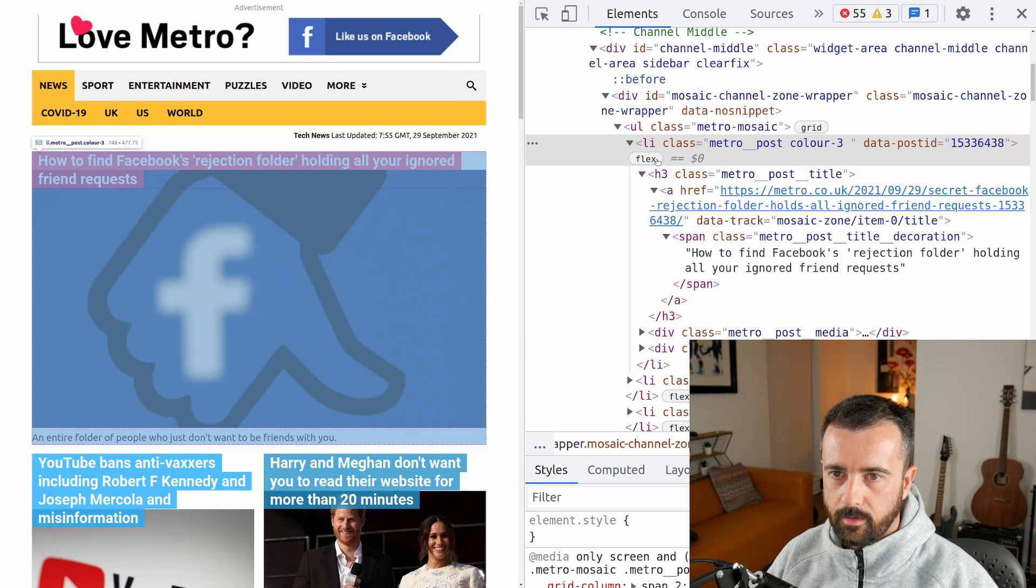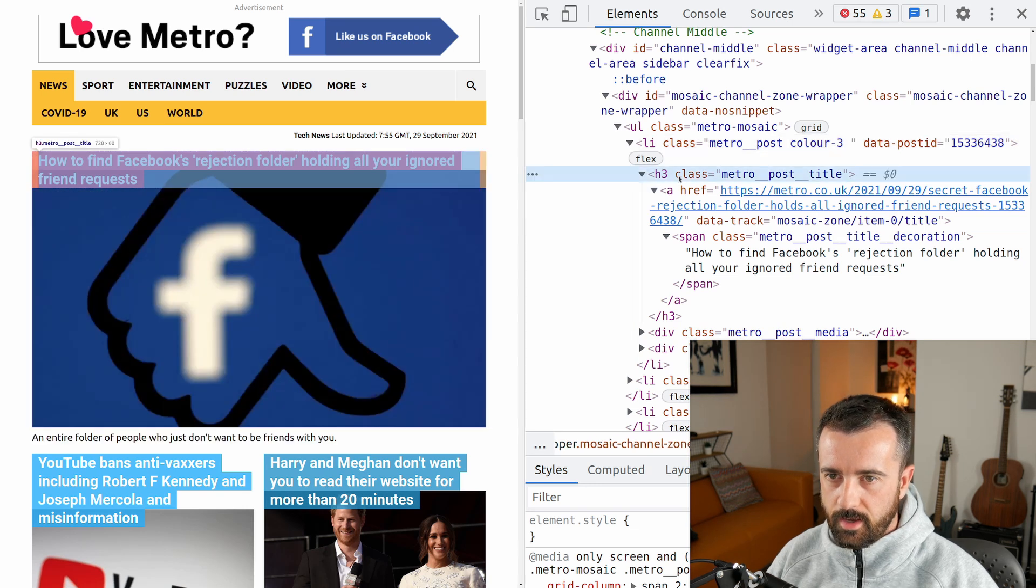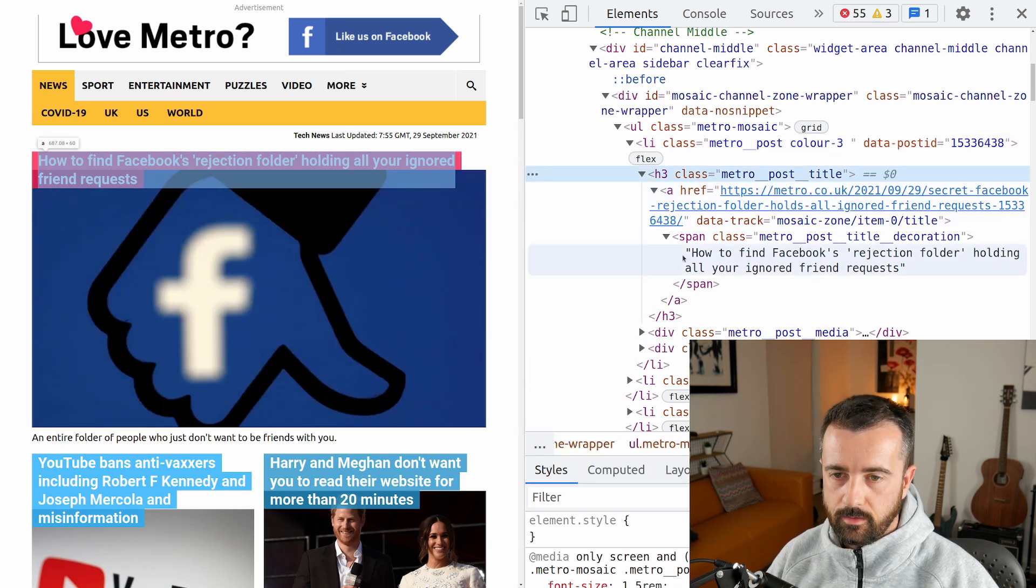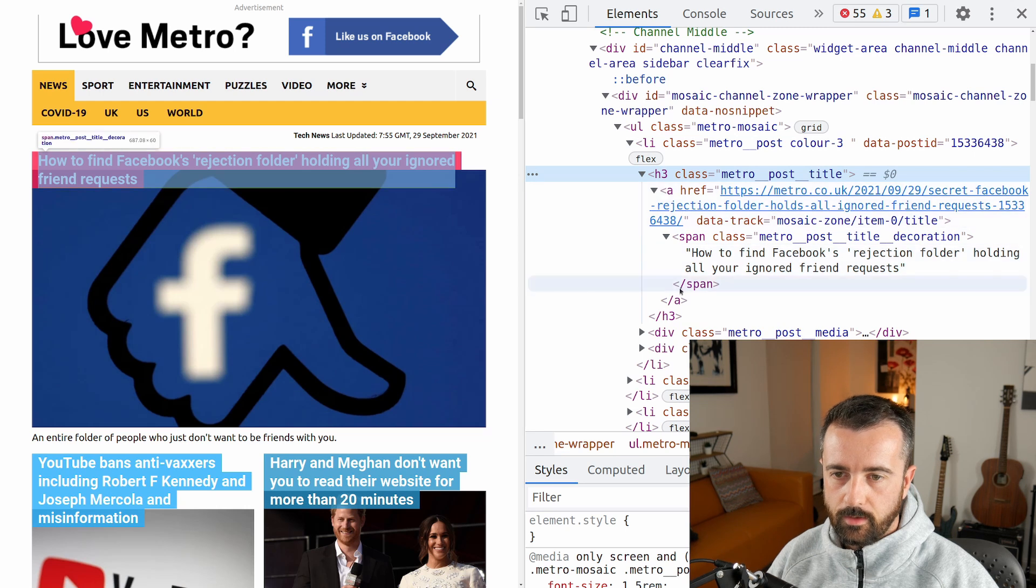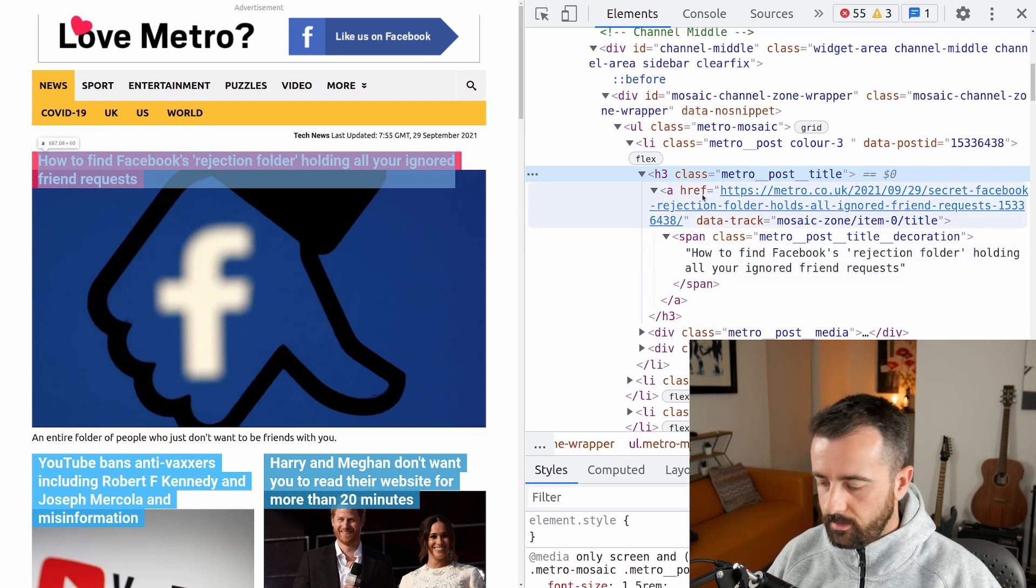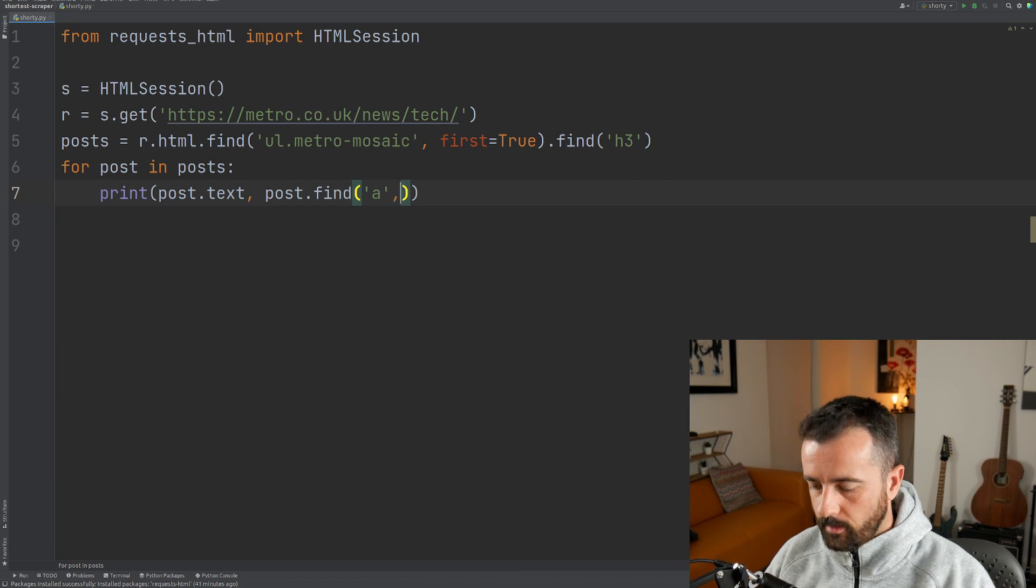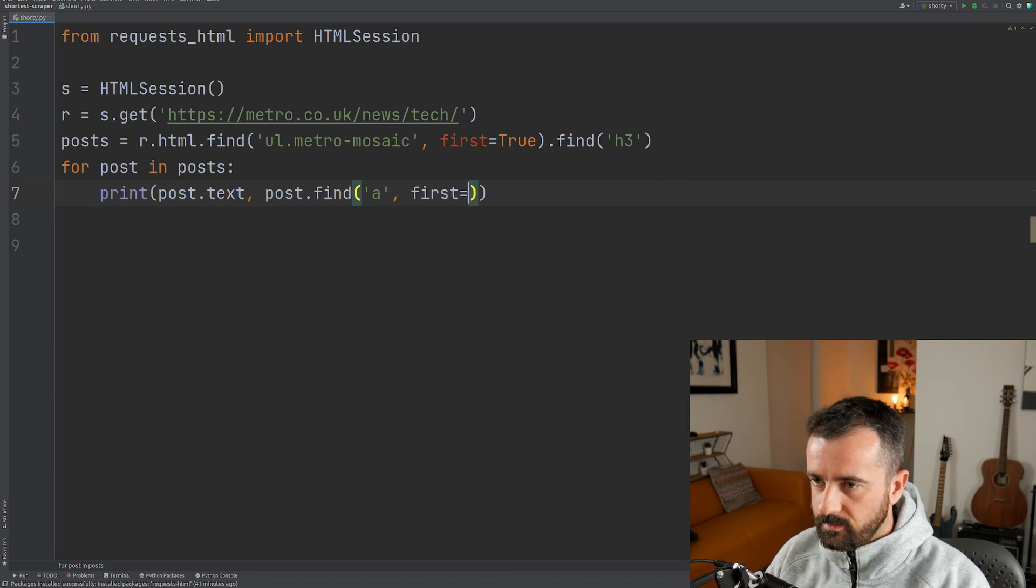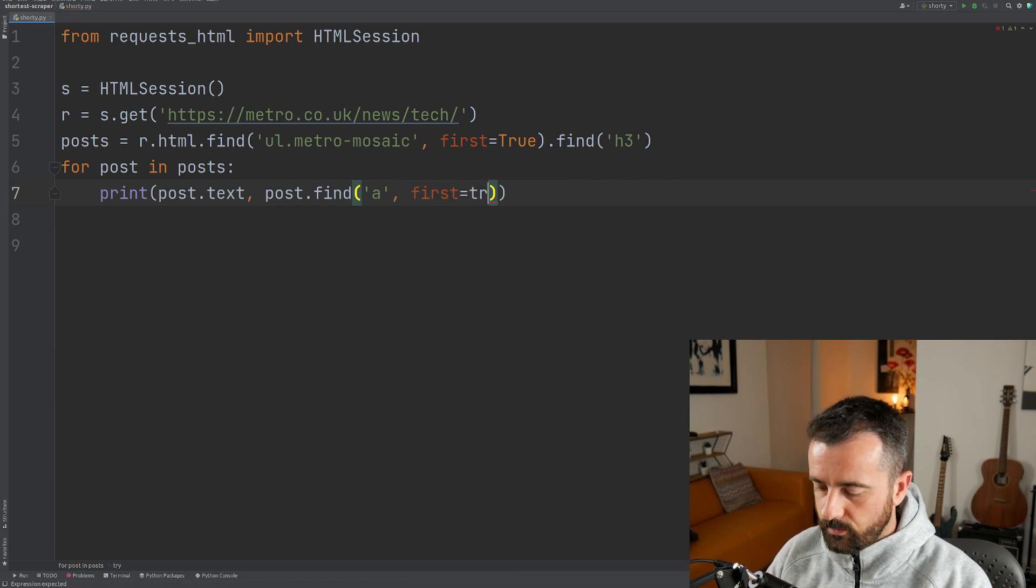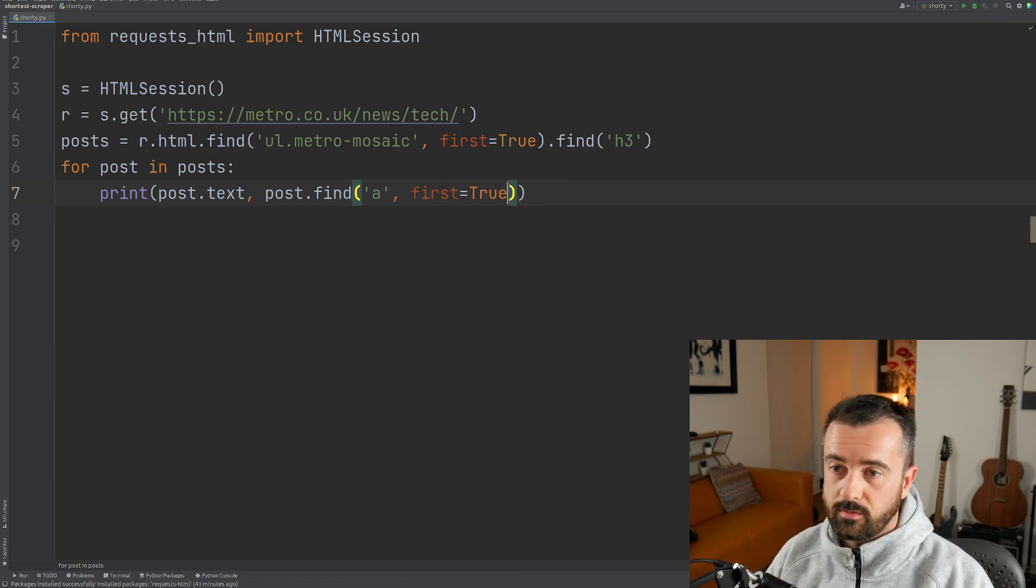So if I go back to the site, we're going within the post which is our h3, we're looking for an a. There's only one, so we don't have to worry. And then we want to get the actual attribute from it. We still want to do first equals true because if we don't it will return a list of just one.